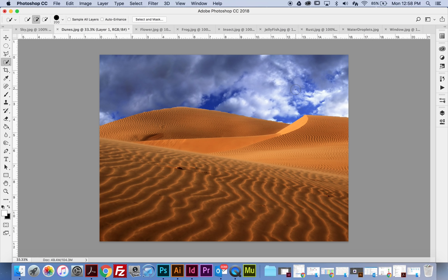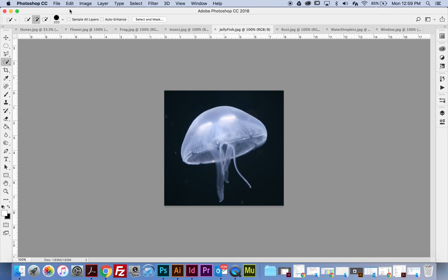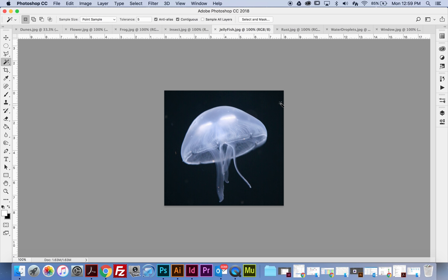The next thing is to bring over some jellyfish. I'm going to go to the jellyfish tab. In some cases, it's easier to select the background and then do what's called an inverse. So I'm going to use the Magic Wand. I need to check my tolerance — I'll leave it at 5 for now, but I might need to change it. With the Magic Wand I'm selecting the background, but it didn't select very much because my tolerance is too low. I'll change it to 20 and try again — notice it's picking up much more.